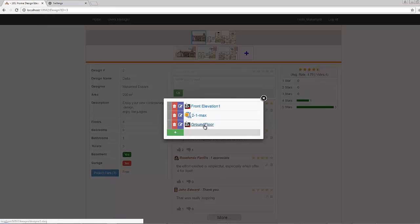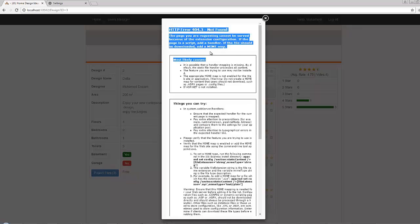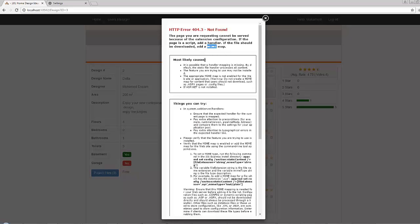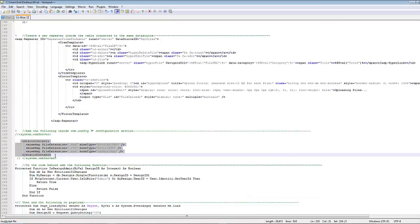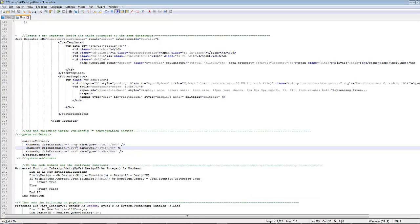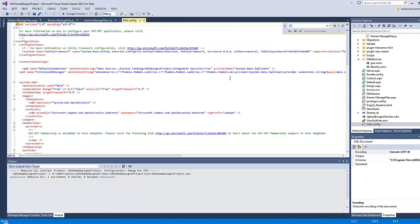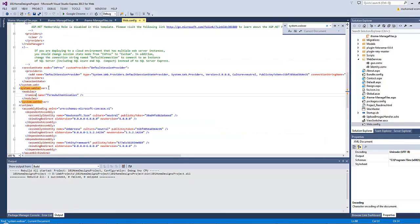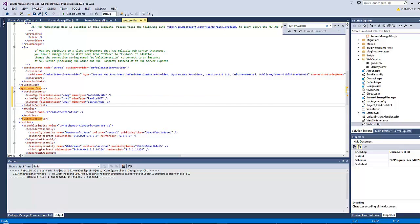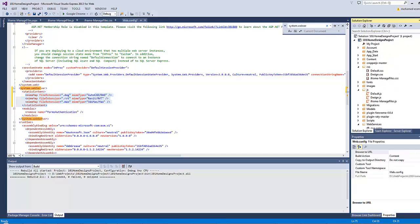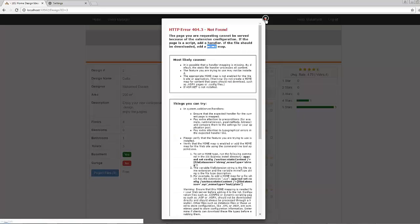Clicking a file gives a MIME error because AutoCAD, Revit, and MAX files are not recognized file types. We need to make web.config recognize them. I'll go to Notepad and copy those lines — each line makes web.config recognize a certain file type. Let's paste them into web.config under 'system.webServer', adding a 'staticContent' section with the three file type entries. Let's rebuild and test — now clicking any file is ready to download.